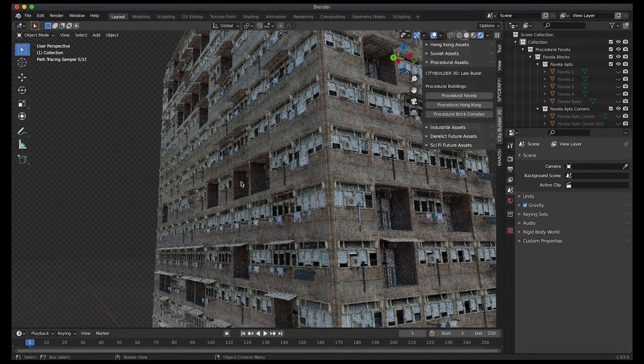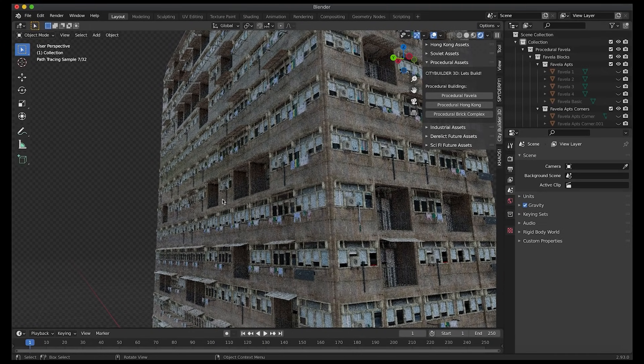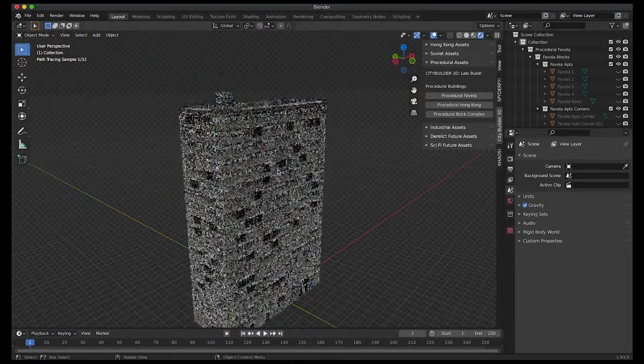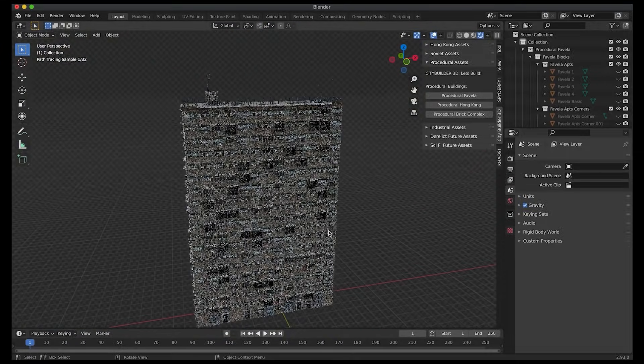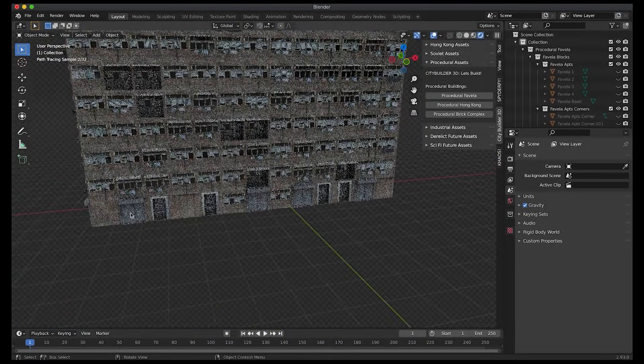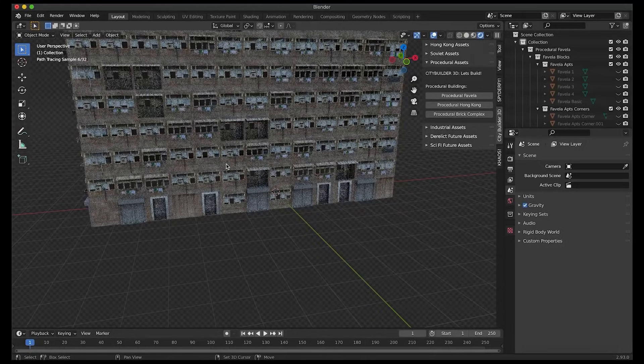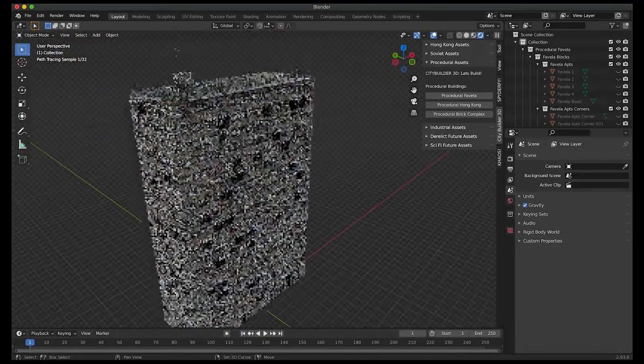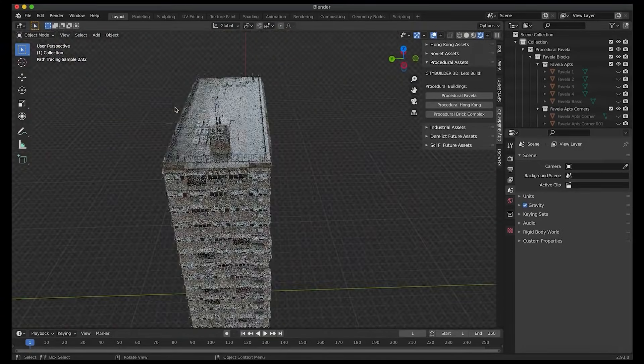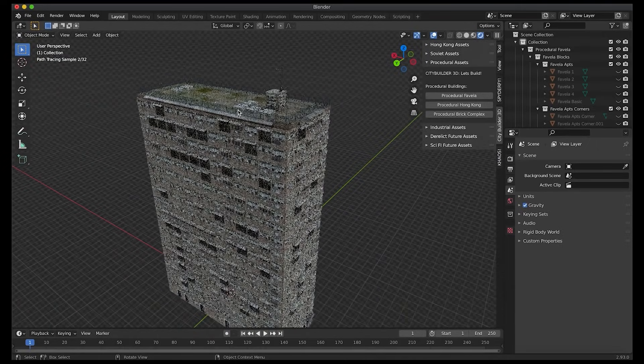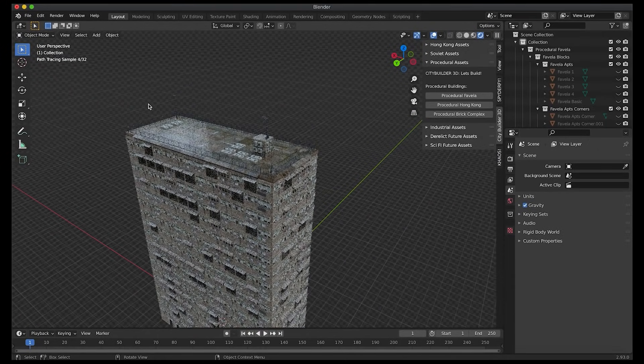These assets have really nice details with different variations like windows, entrances, balconies, and more. The add-on is a huge time and effort saver for Blender users because you can build an entire city with ease with much less effort. Not to mention that the add-on is being expanded constantly with new building assets.